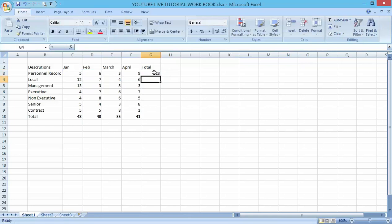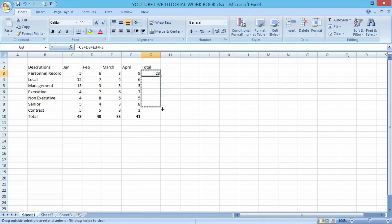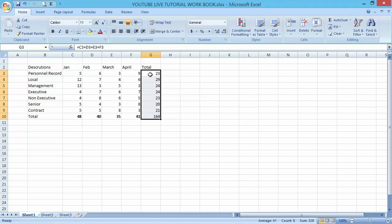I can drag it down because it's already referenced, and get all the figures there. Let me make it bold.